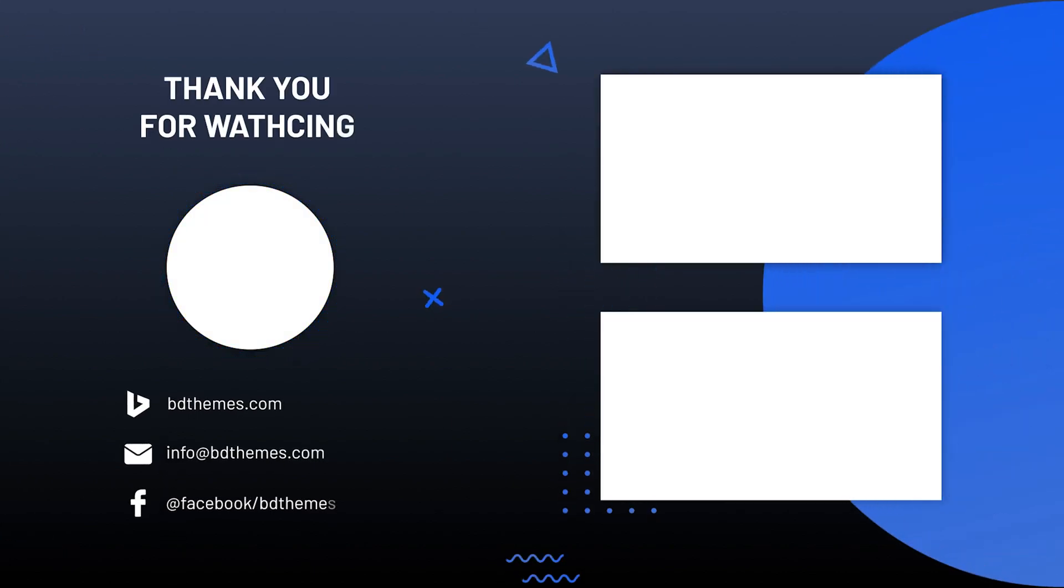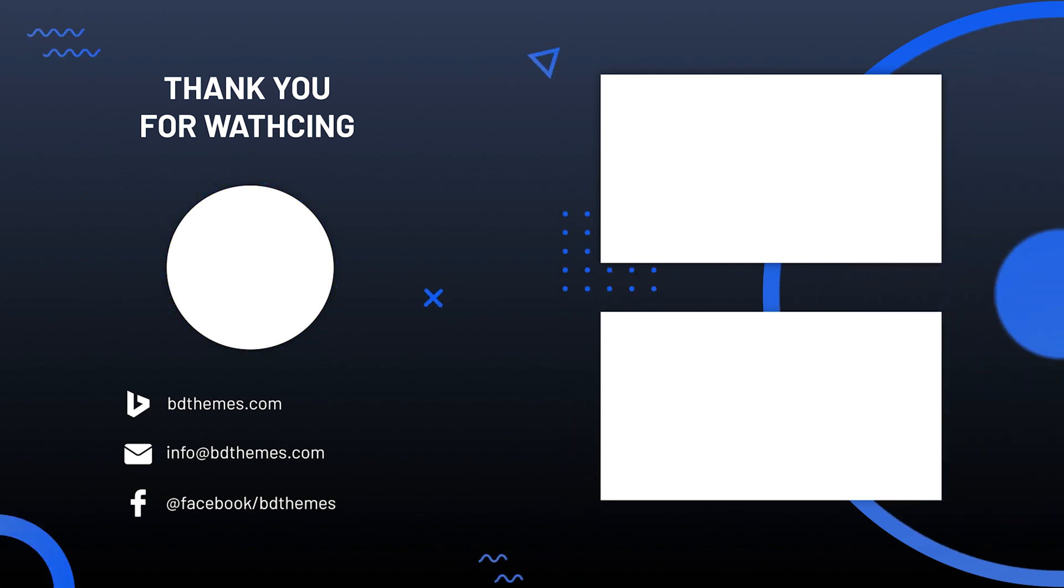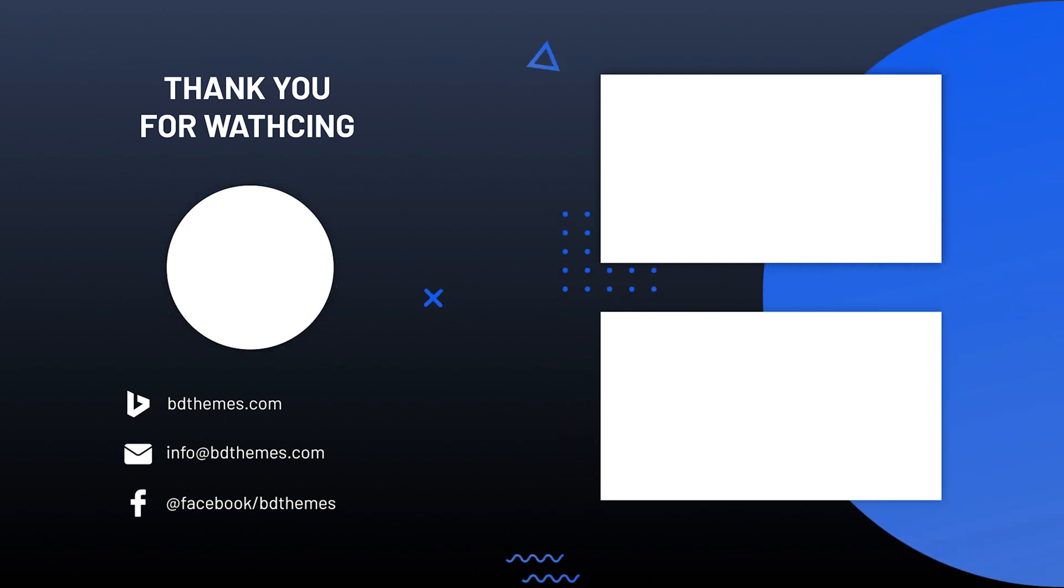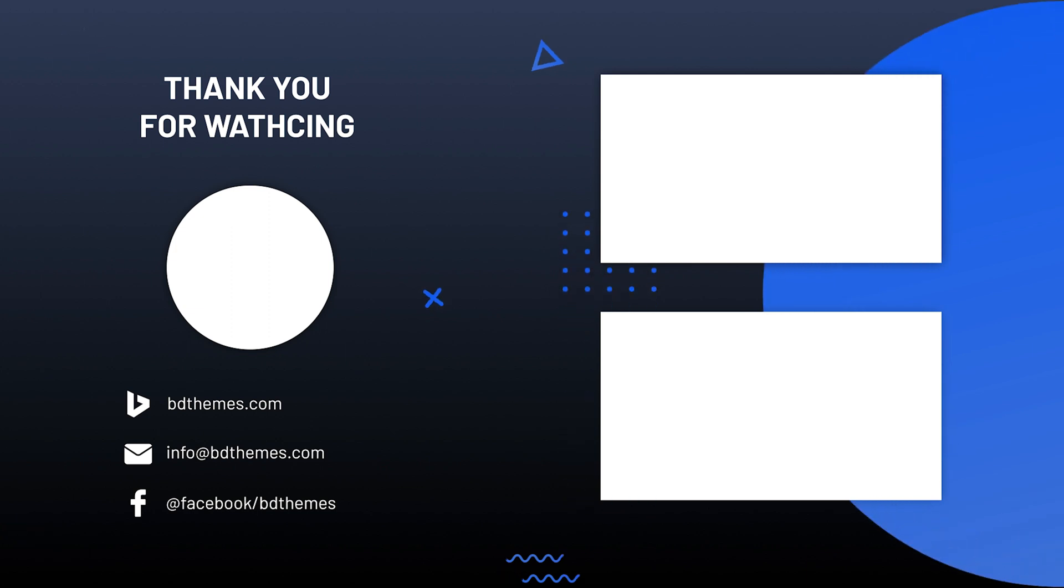That's all for today. Hope this video helped you. Please like, share and subscribe to this channel to get updates on new tutorial videos. Stay safe and see you next time.